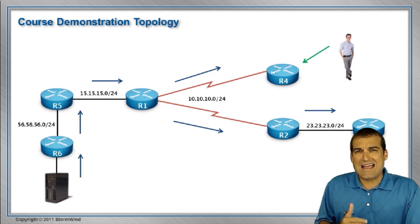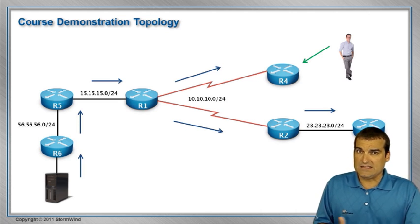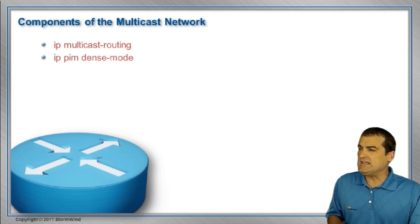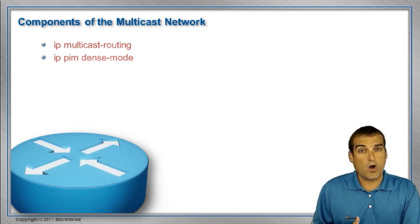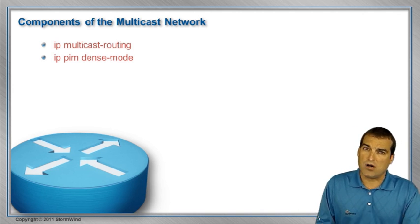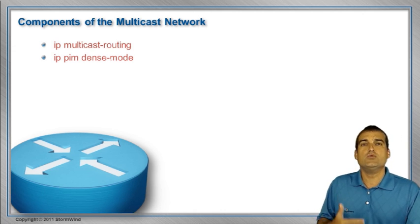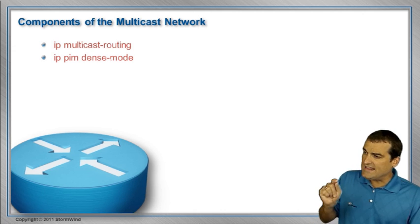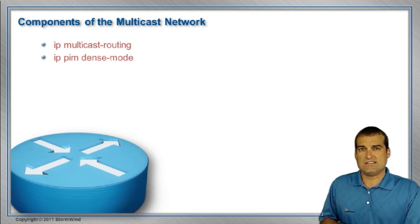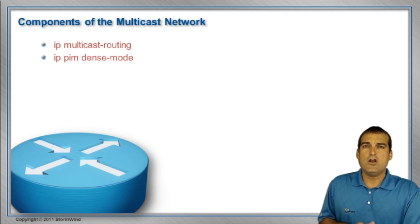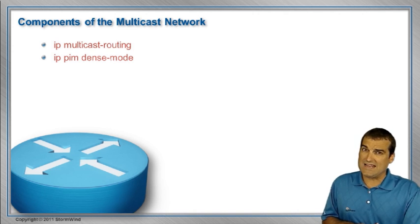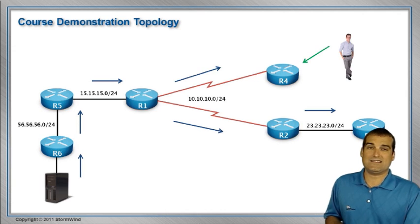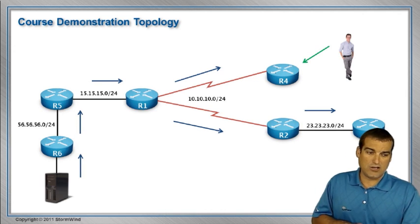PIM dense mode is ridiculously simple to configure. We're going to be dealing with two commands: one a global command of IP multicast-routing to enable multicast routing on the device, and then under the interfaces that are going to participate in this dense mode of PIM, we're going to say IP PIM dense-mode. Again, ridiculously easy to configure.